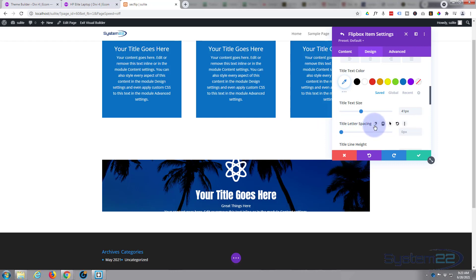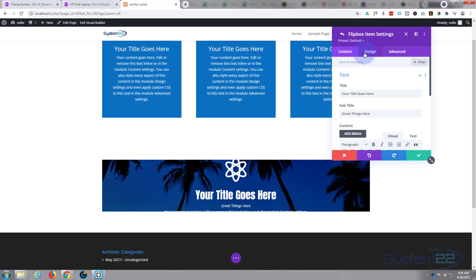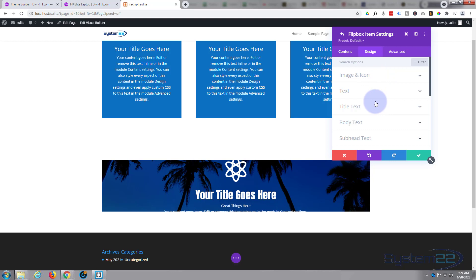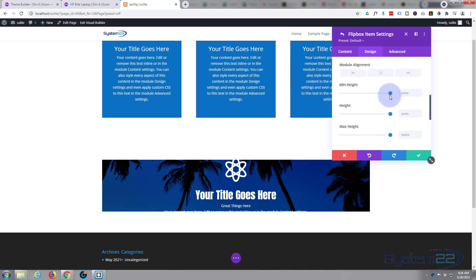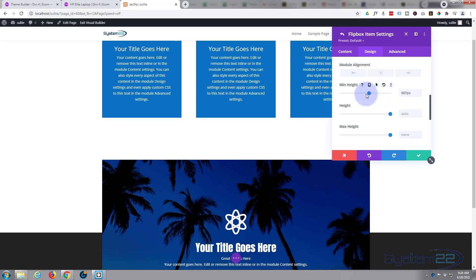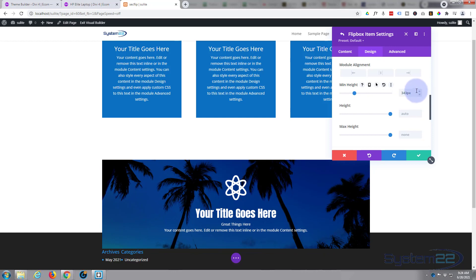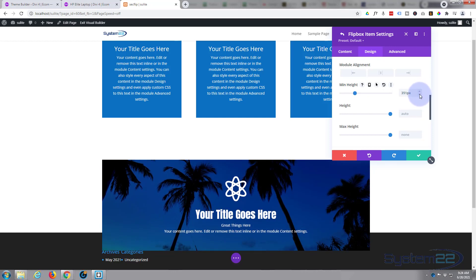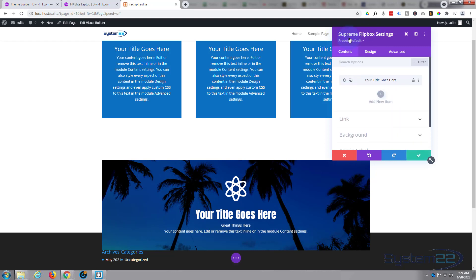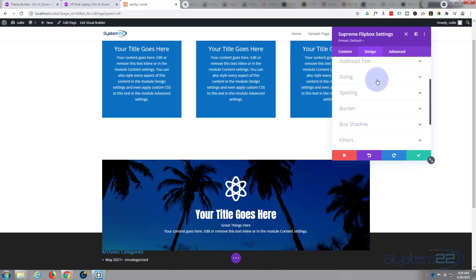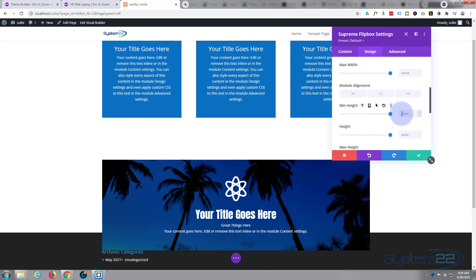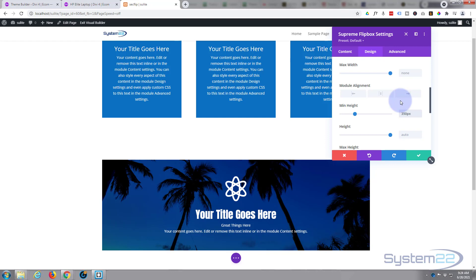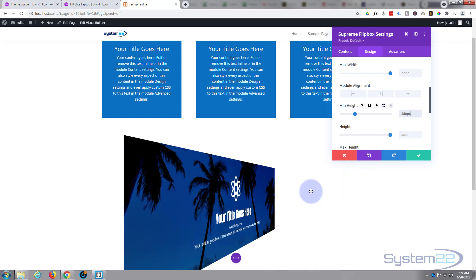You may notice content is getting pushed off the top and bottom. We can fix that by giving the flip box a height. In the flip box item's design tab, go down to sizing and set a minimum height — I'll set mine to about 350. You can slide it or type in a value and fine-tune with the arrows. Save that, then go back into the main flip box module settings, go to design and sizing, and set the same minimum height of 350 there too so everything matches up.